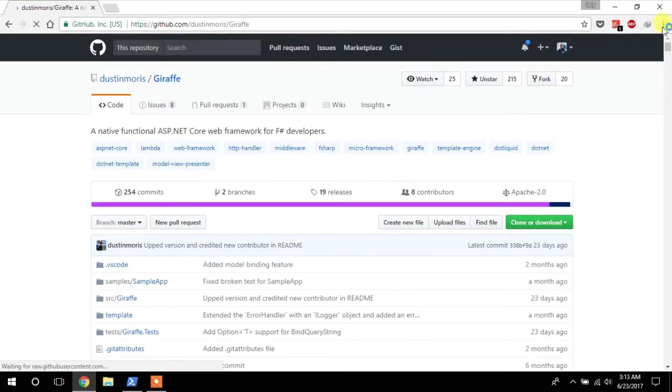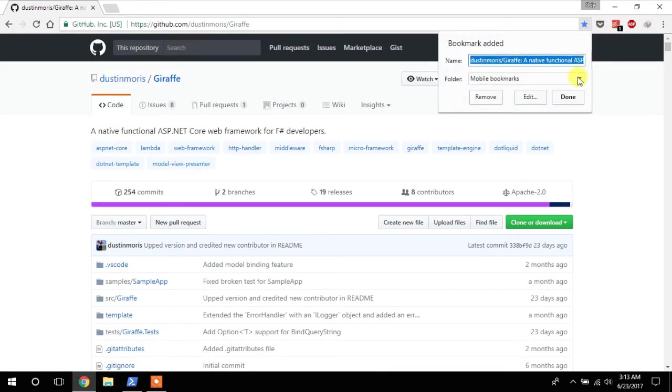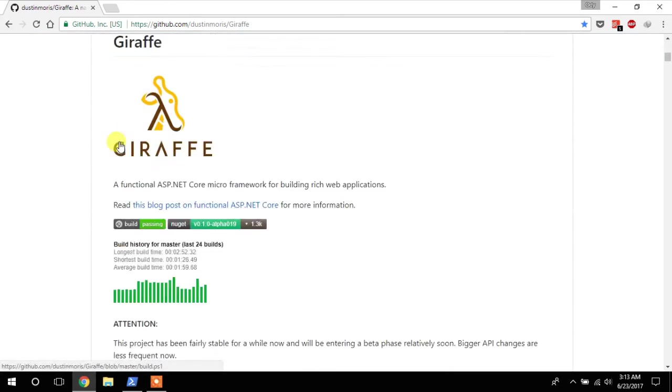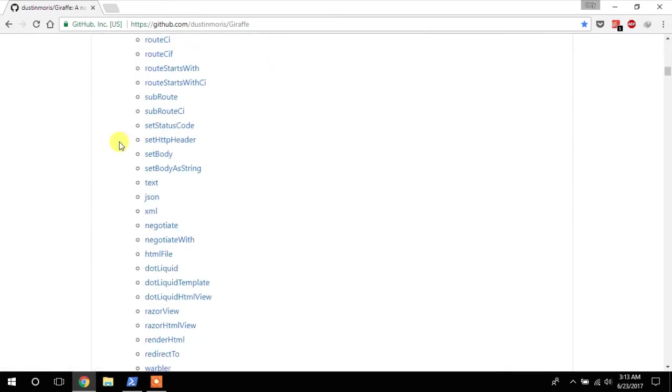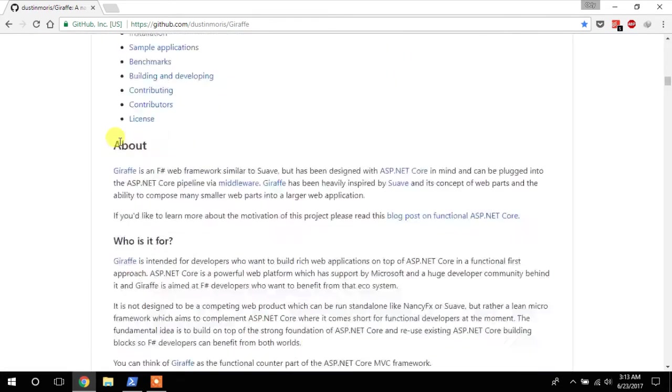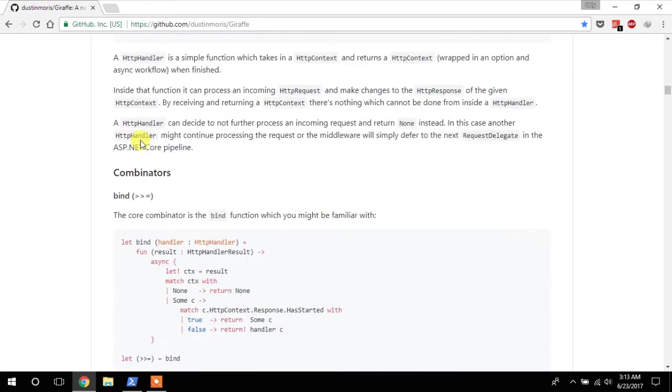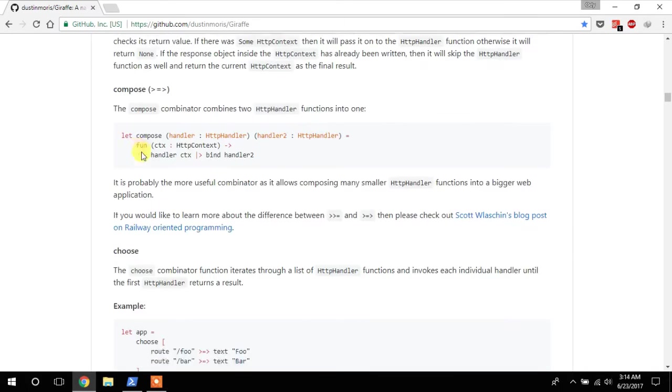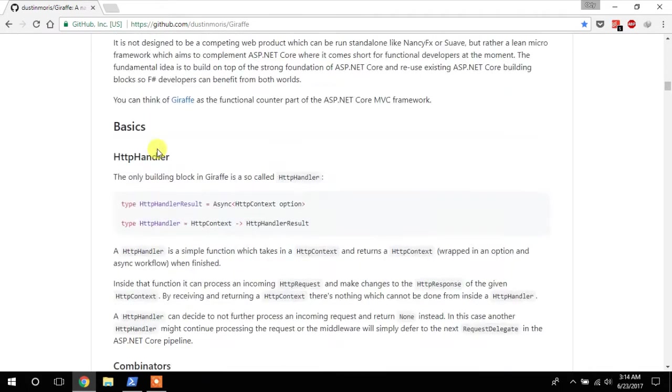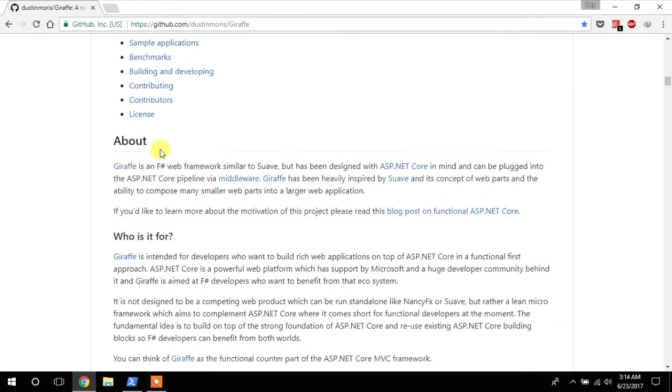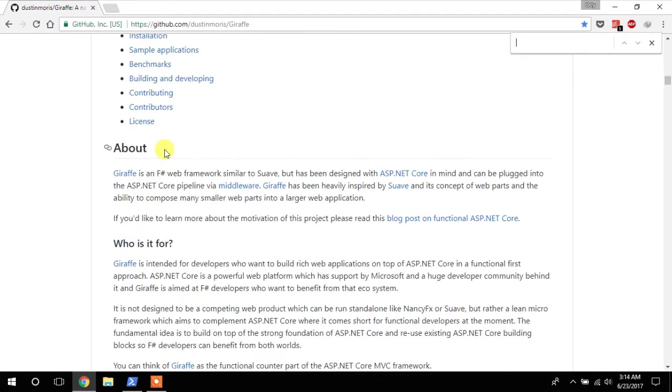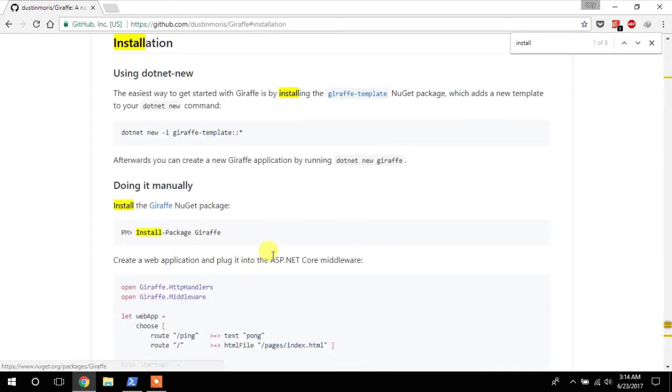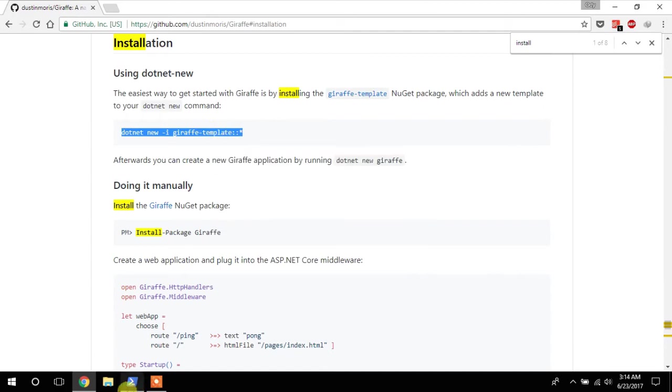So we'll be using this a lot, but I should probably bookmark this. We'll be using this a lot. So this has all the documentation we need to get started with Giraffe. So just need to head to the installation page, installation section. And it shows you how to install the template.